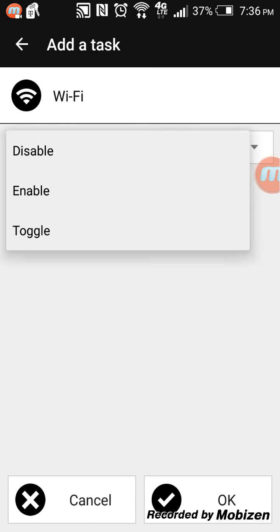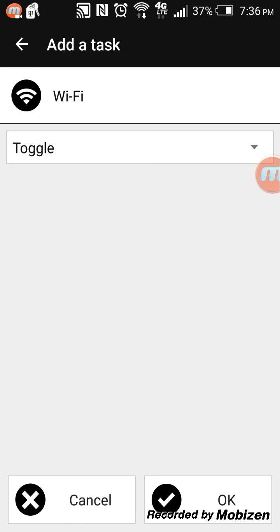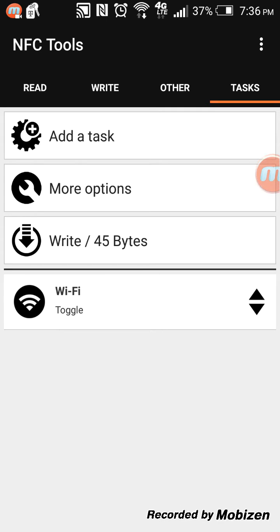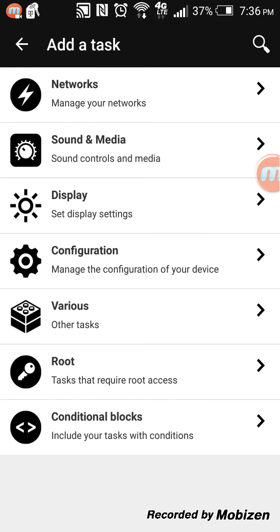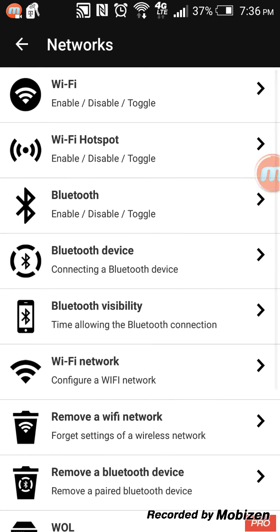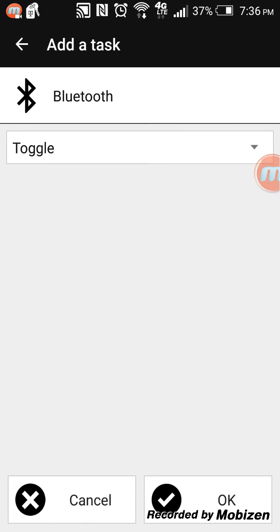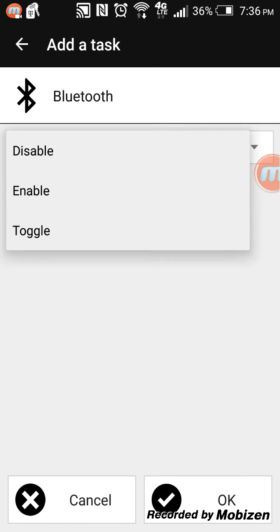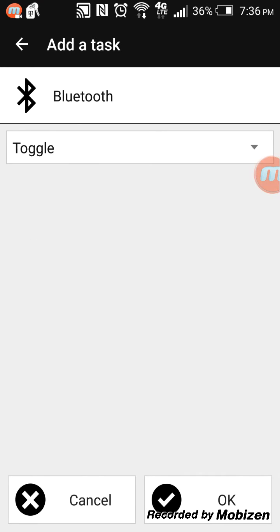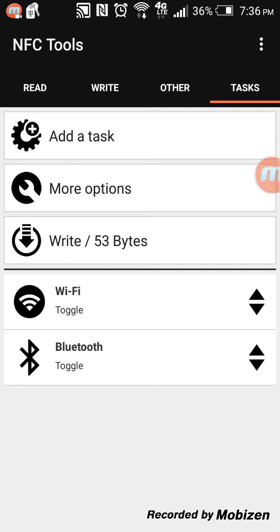Select 'Toggle,' so you can disable, enable, or toggle Wi-Fi. Press OK. Then I want to add another task, which is Bluetooth — also toggle. The 'Disable' option disables it if it's enabled; 'Enable' enables it if it's disabled. 'Toggle' will switch between disable and enable every time you touch the NFC tag.